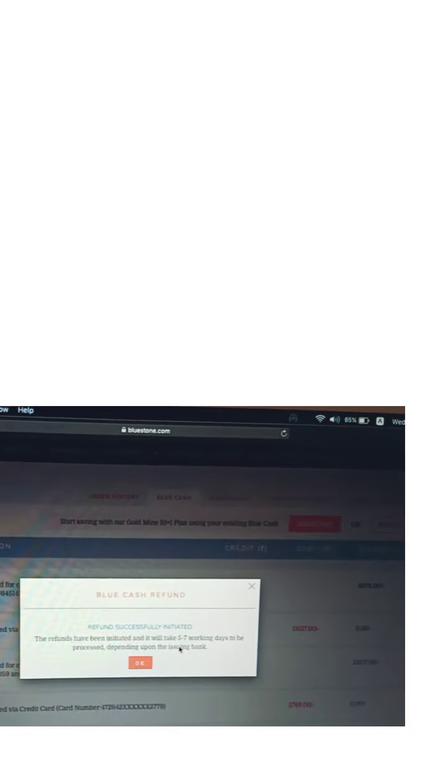You can see a message: refund successfully initiated. The refund has been initiated and it will take 5 to 7 working days. After 5 to 7 working days, the blue cash amount will be in your account.